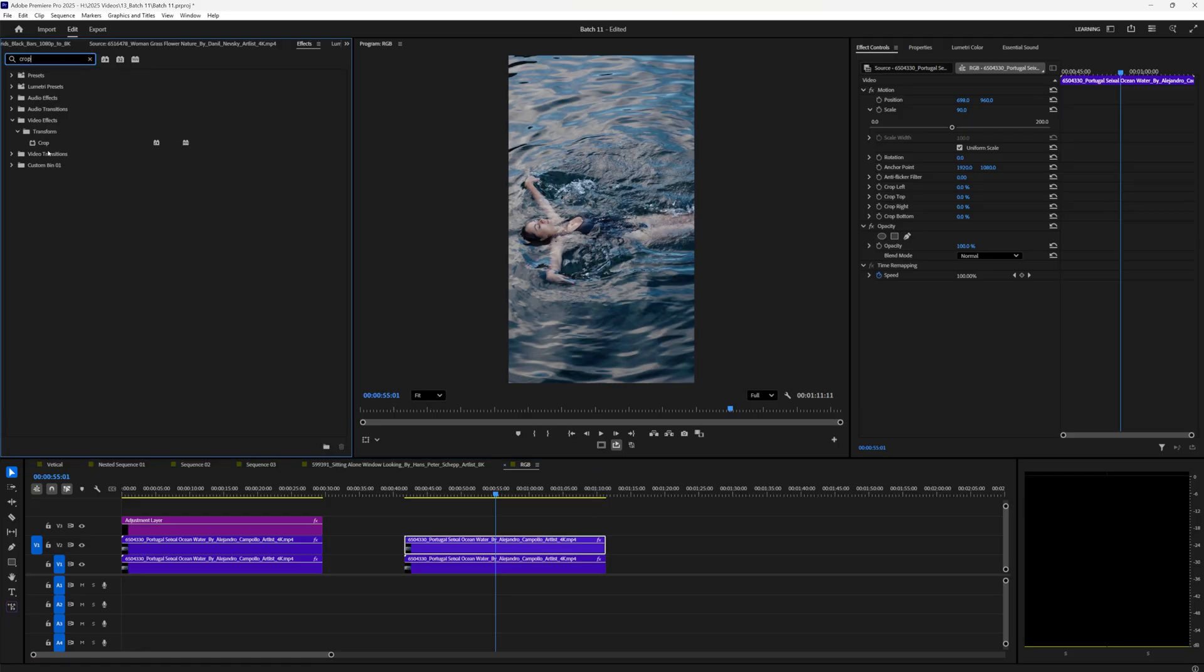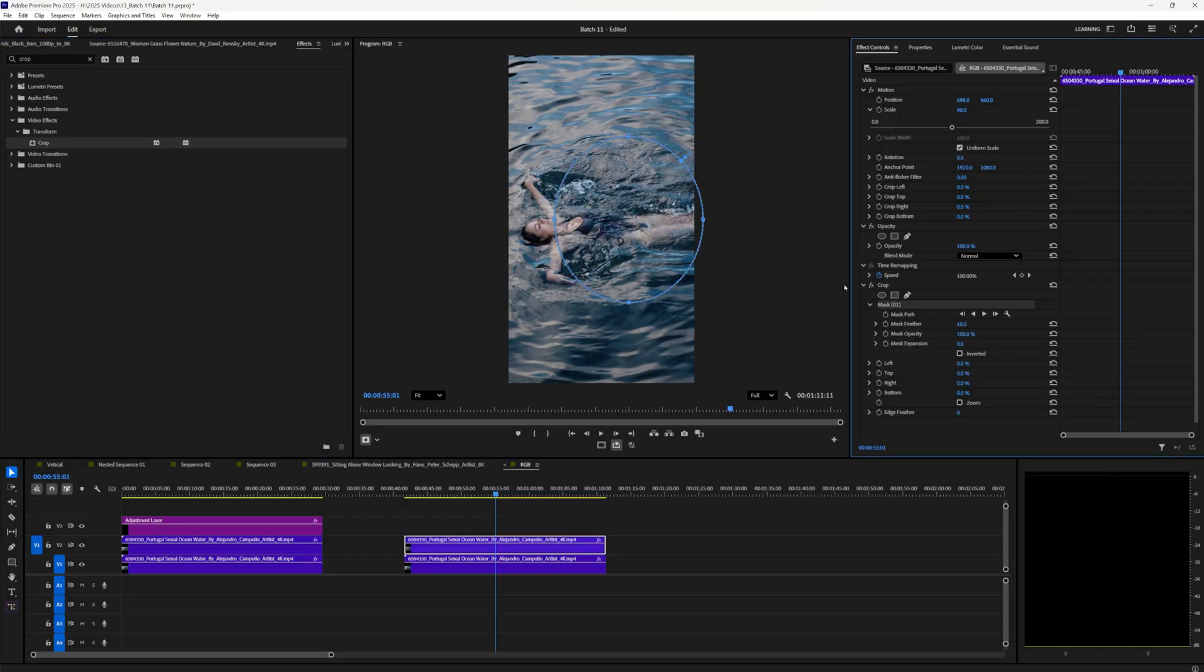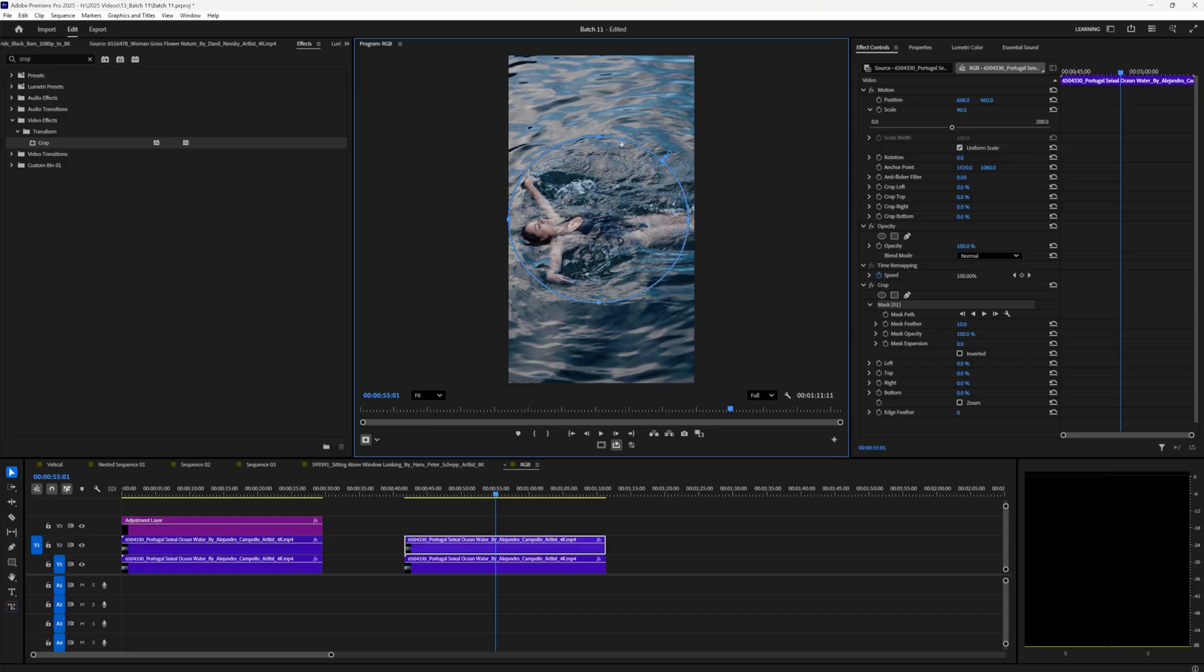From here we're going to type in crop, drag crop onto our footage. We're going to click the circle right here on crop in the effect controls, opens up this is what we want. We want to move it to the center, kind of like so, grab the edge points and just find where we think it's going to be nice to start.